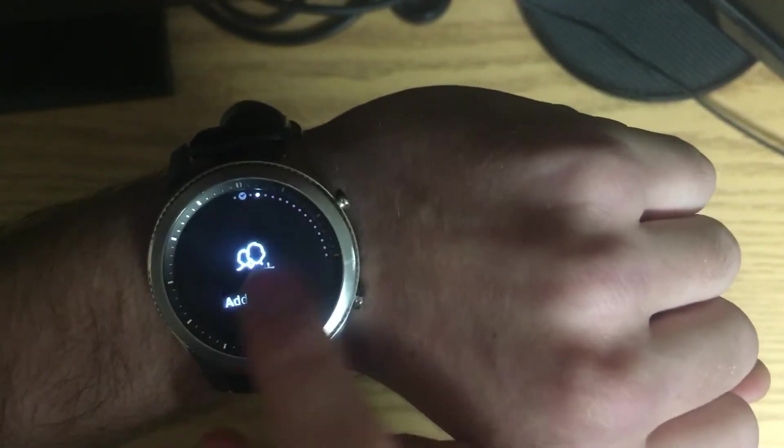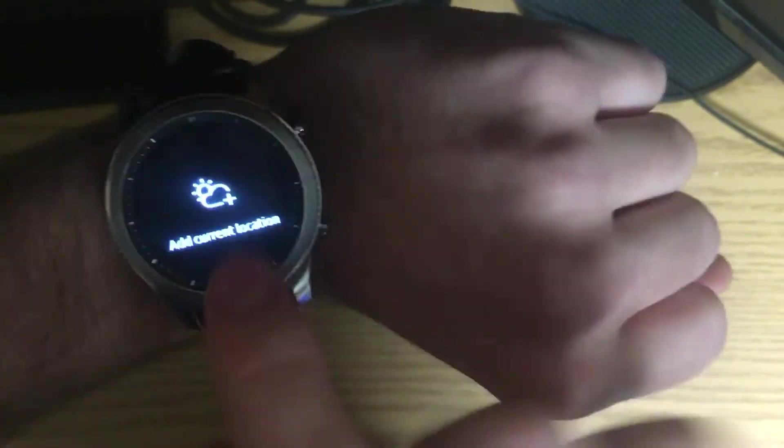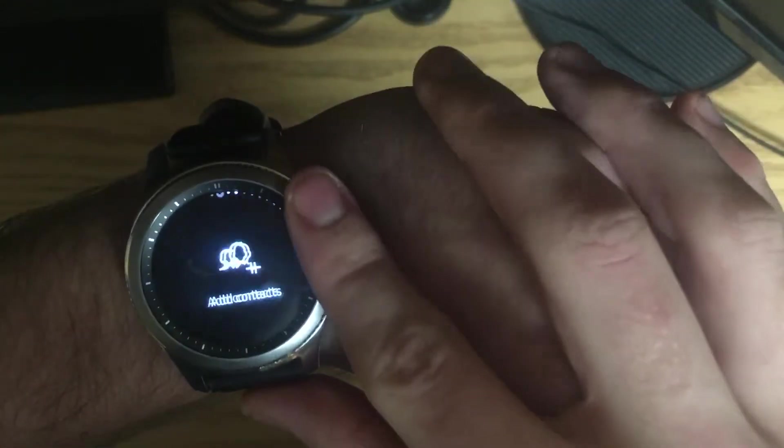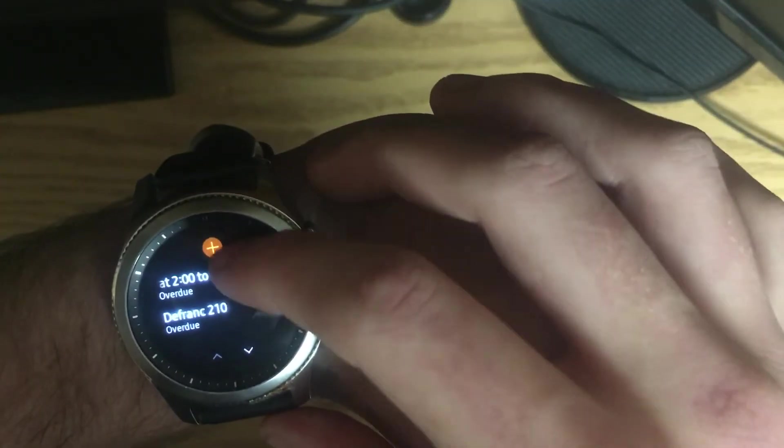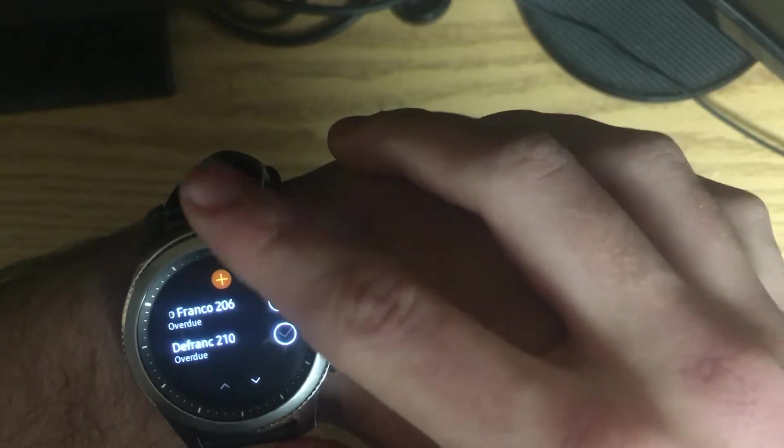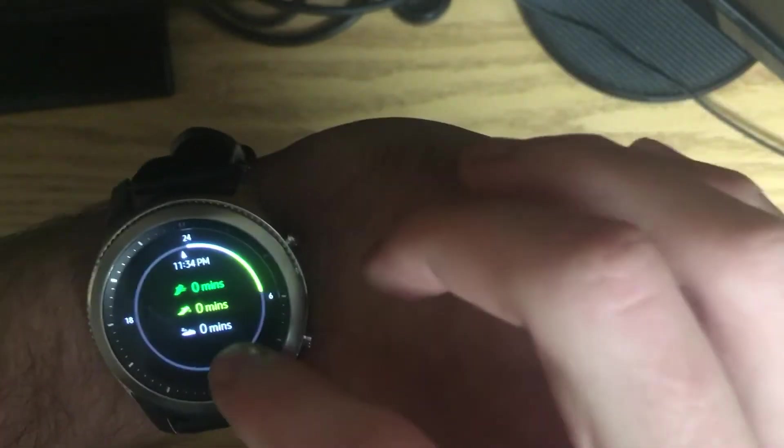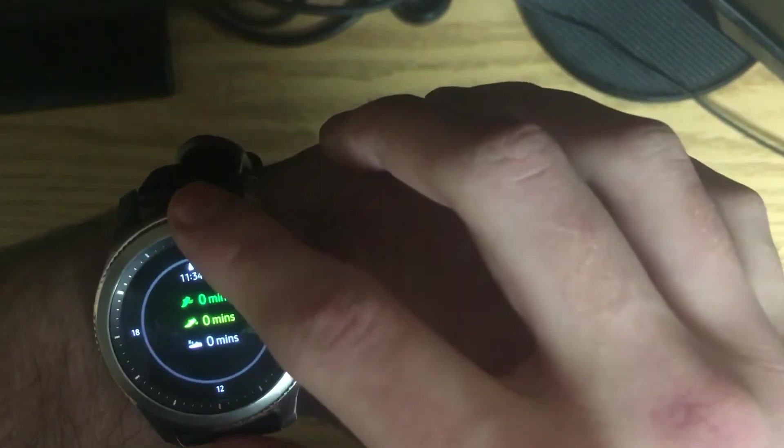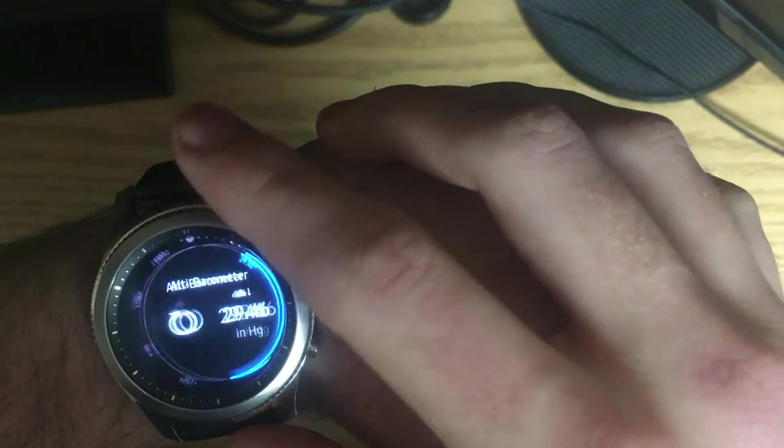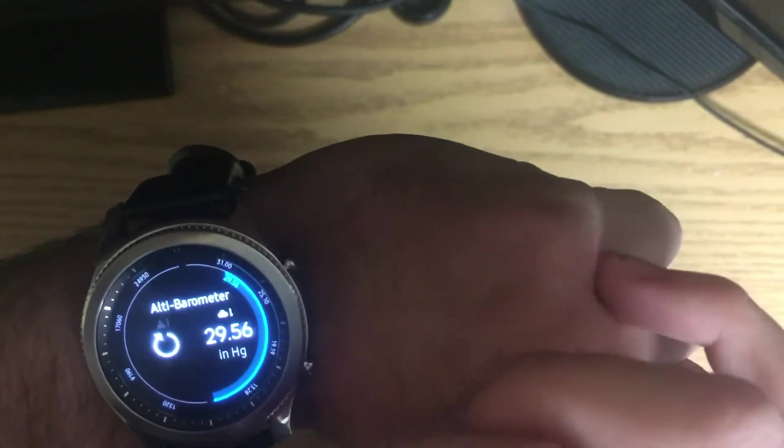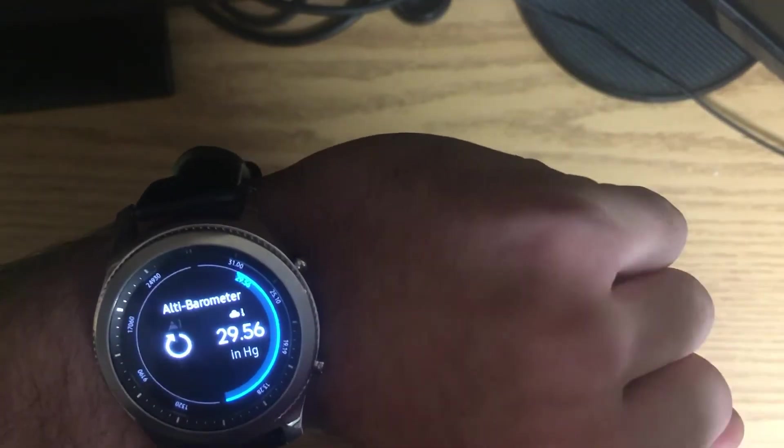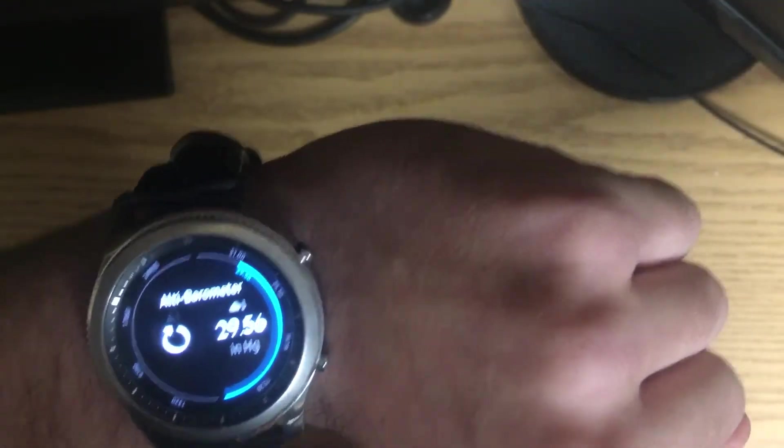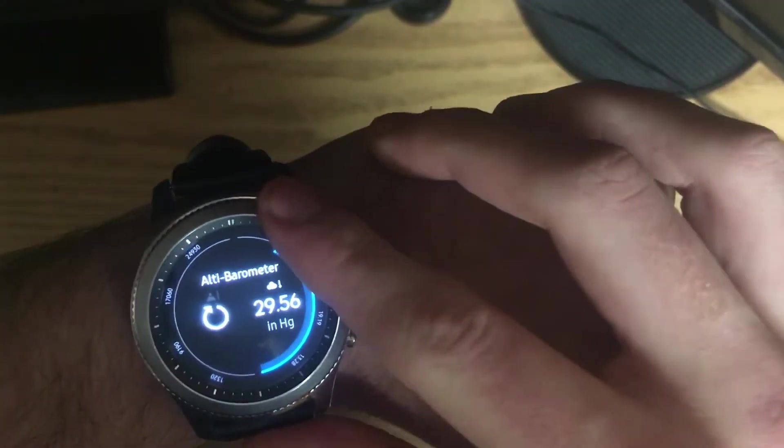However, you can see you have contacts. You have weather. I have reminders here set for different classes. Here are my steps. You have an altimeter and barometer so you can check how high you are and you can check the pressure outside to see if it's going to rain or not.